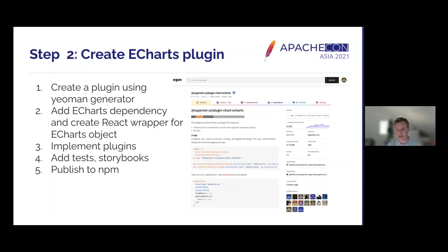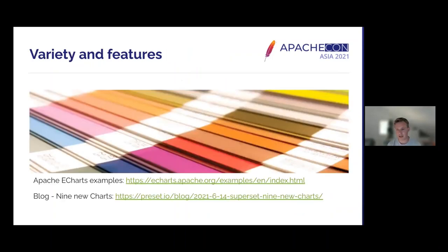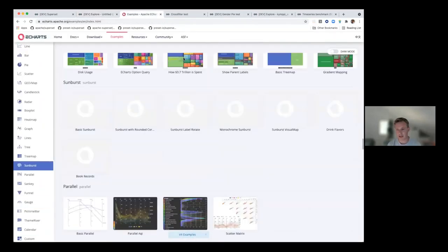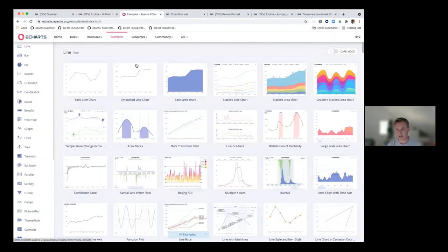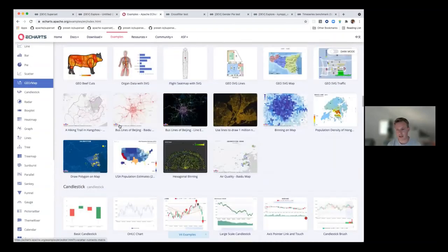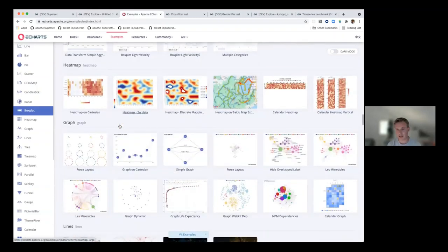We're also planning on adding visual regression tests based on the storybooks. The reason we chose eCharts is that we were super impressed by the variety and features it offered. If you go to the eCharts homepage and click on Examples, you can scroll through and see what kind of examples they offer — it almost seems like there's almost nothing you can't visualize with eCharts.